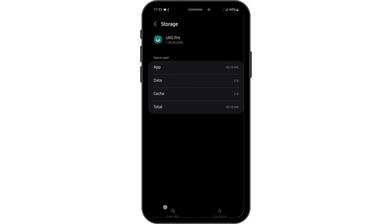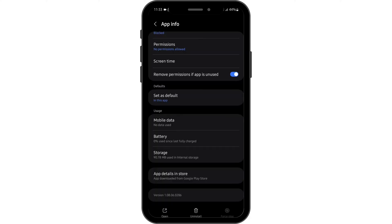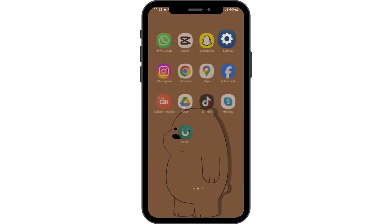Also clear the application's data, but before that make sure you note down your username and password. Now come back, tap on Force Stop, and tap OK. See if this fixes your app not opening or working problem.